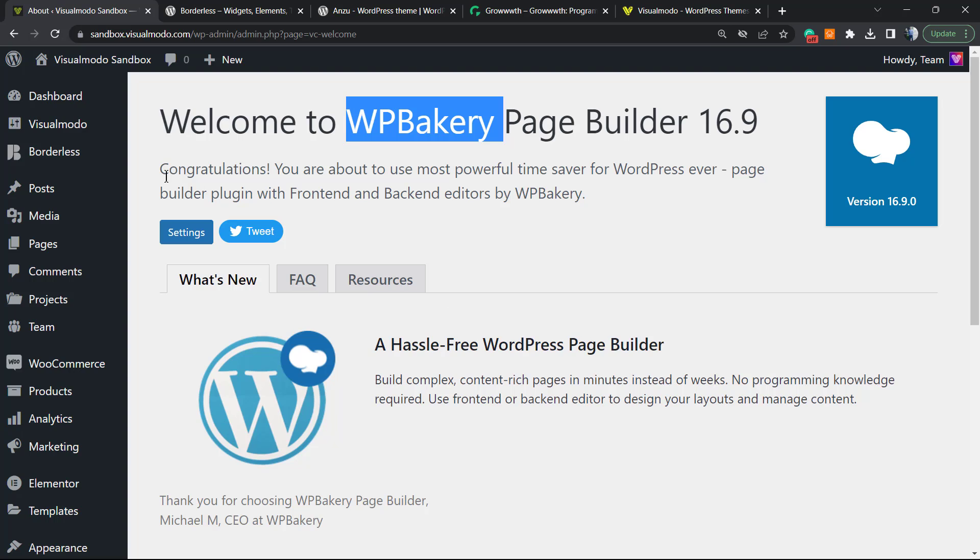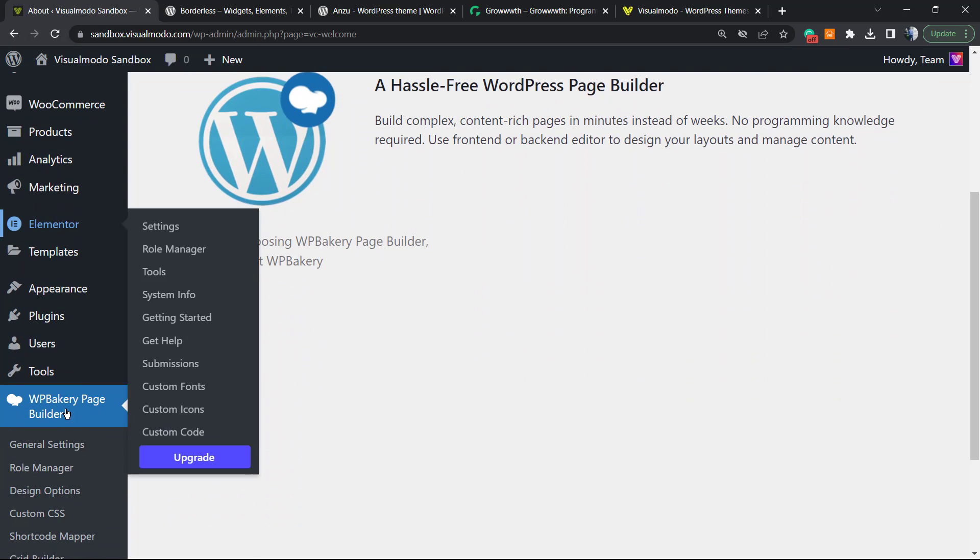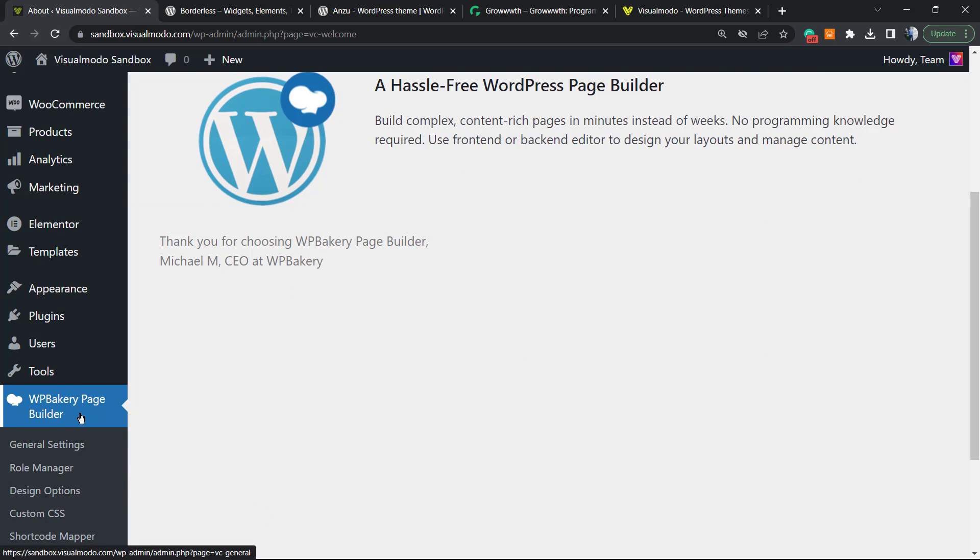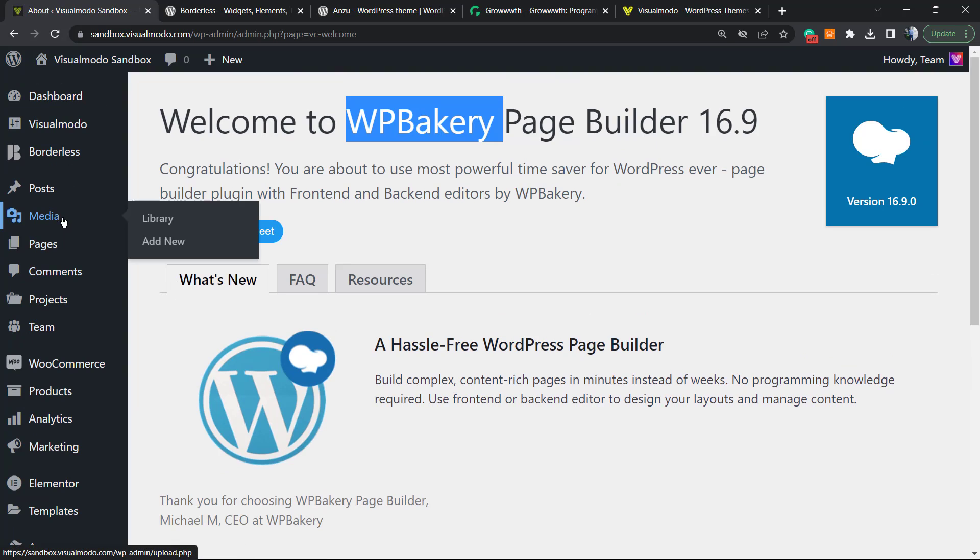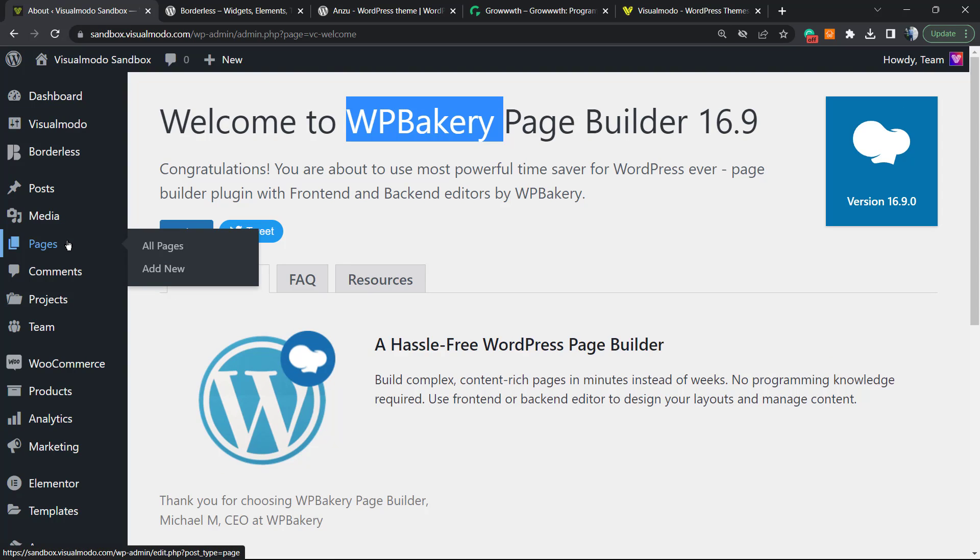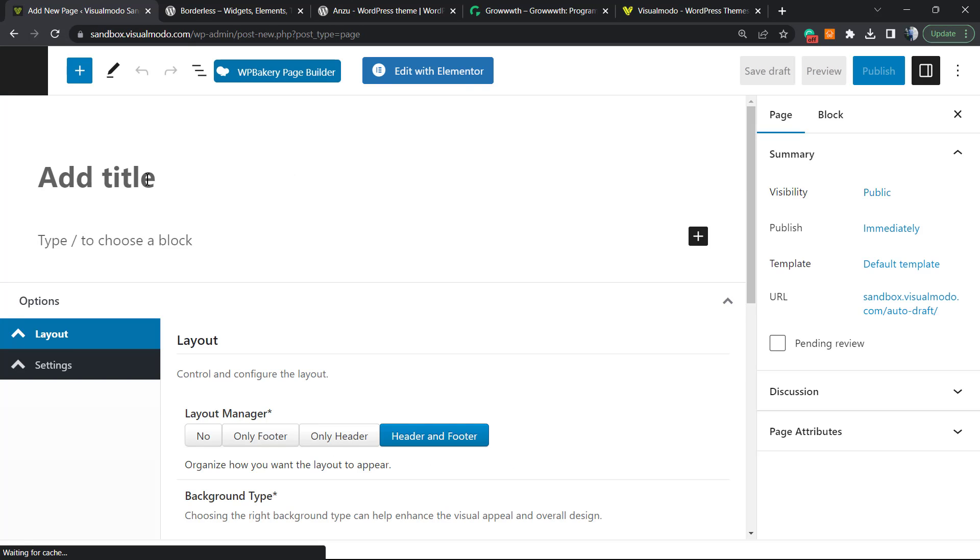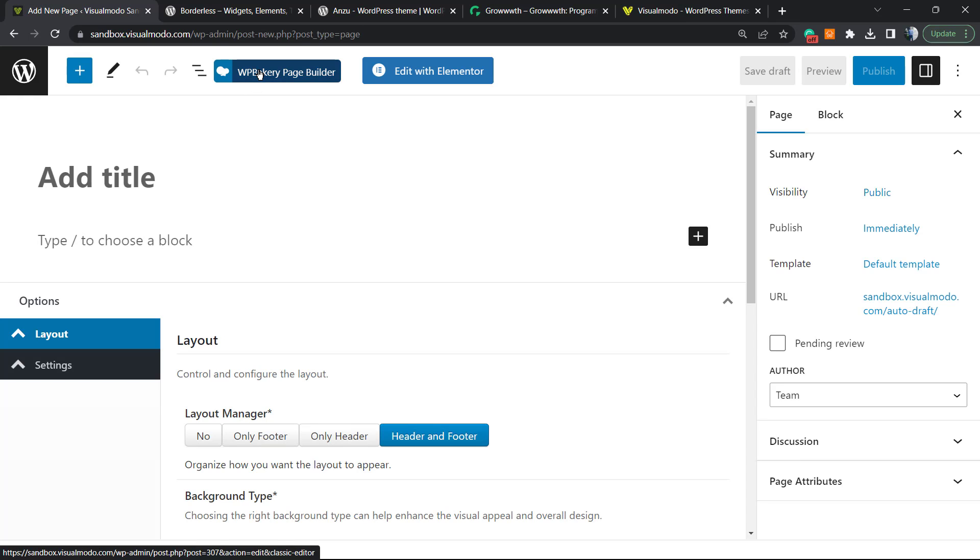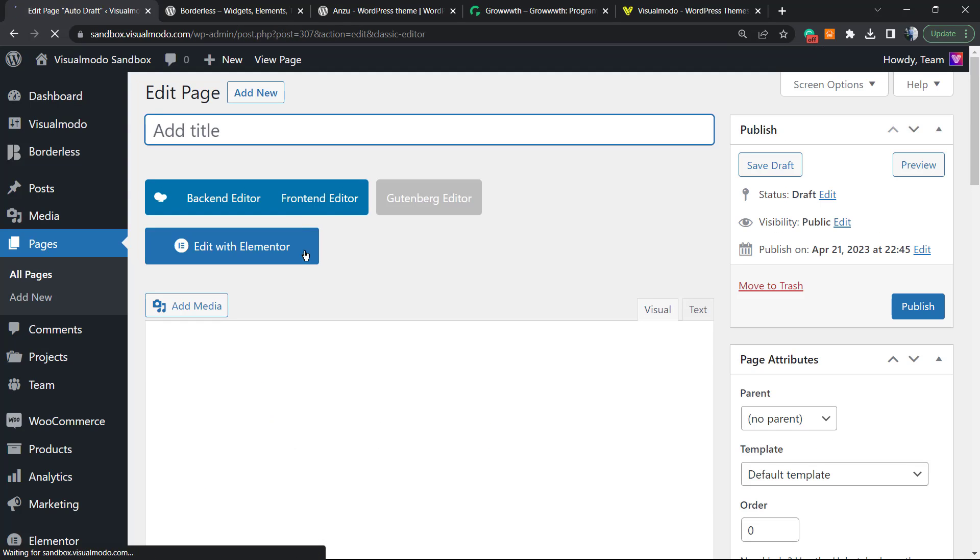So let's get started. First thing to do: make sure you have WPBakery WordPress plugin installed. After this, go to a page or post that you would like to edit. In my case, I'm gonna be creating a new page to serve as an example. Click right here into 'Edit with WPBakery' so we can load the WordPress classic editor.